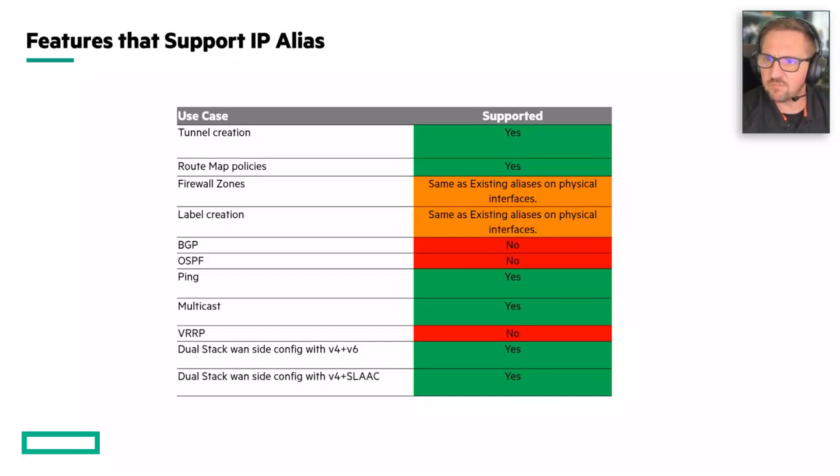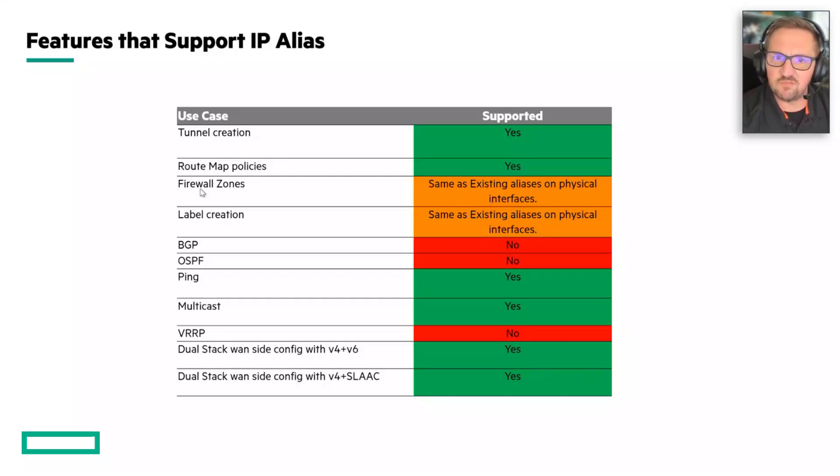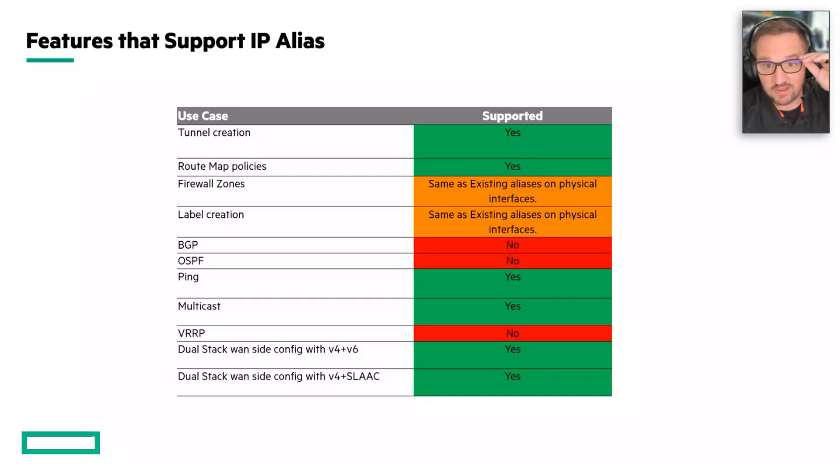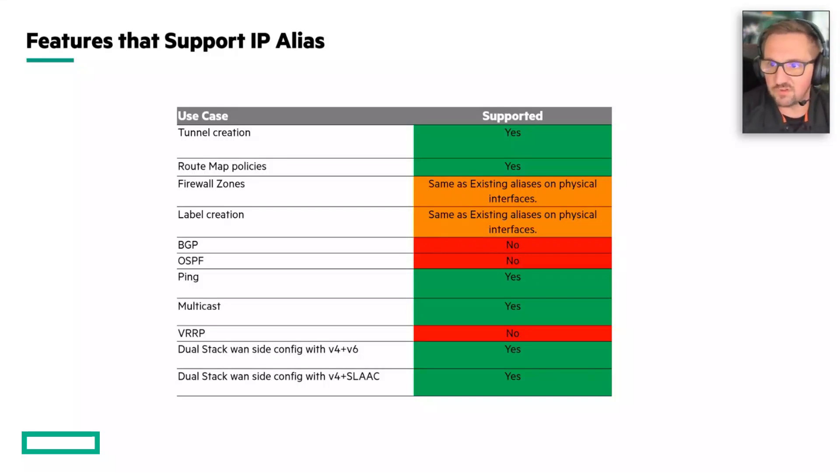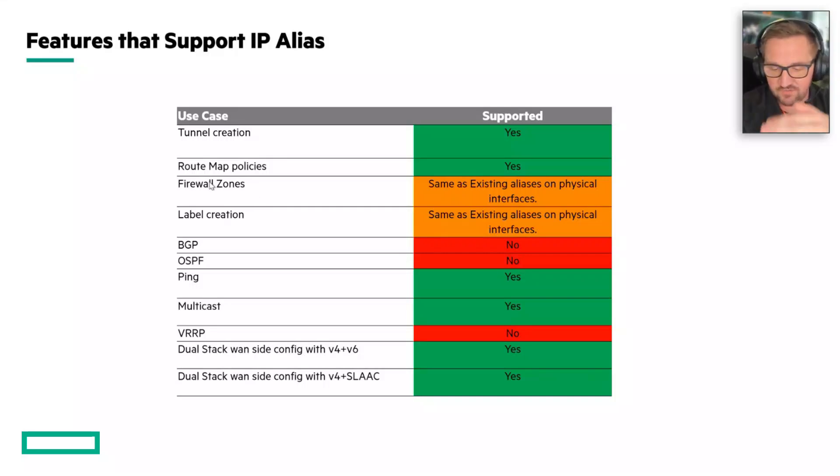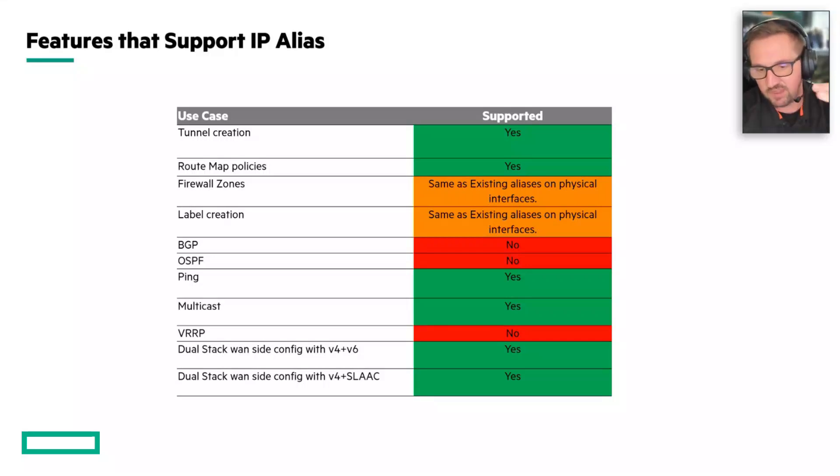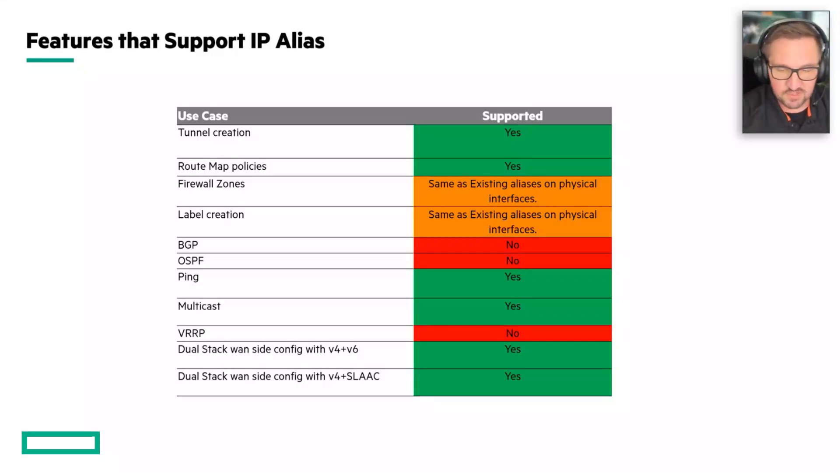VRP does not work for the aliases. BGP and OSPF also cannot be sourced from the aliases. What this means is that the firewall zone that you assign to the alias has to be the same as the parent interface, as the physical interface. You cannot have a different zone assigned to the alias than you do to the physical interface.